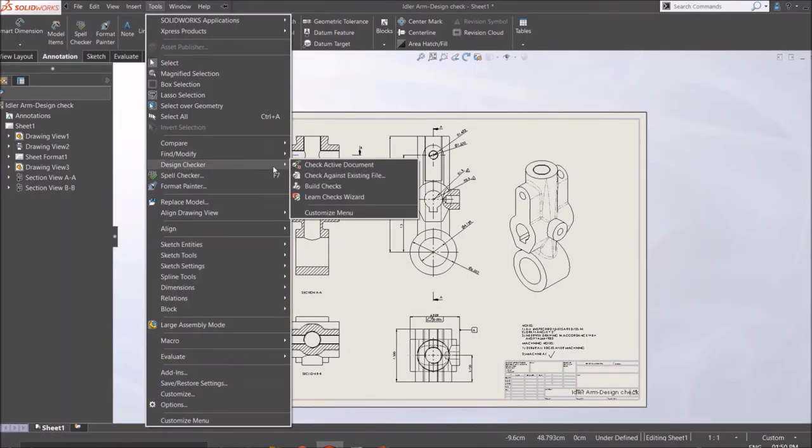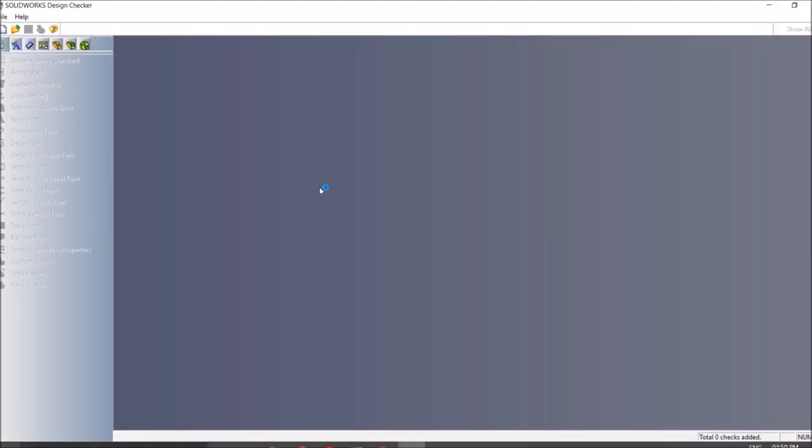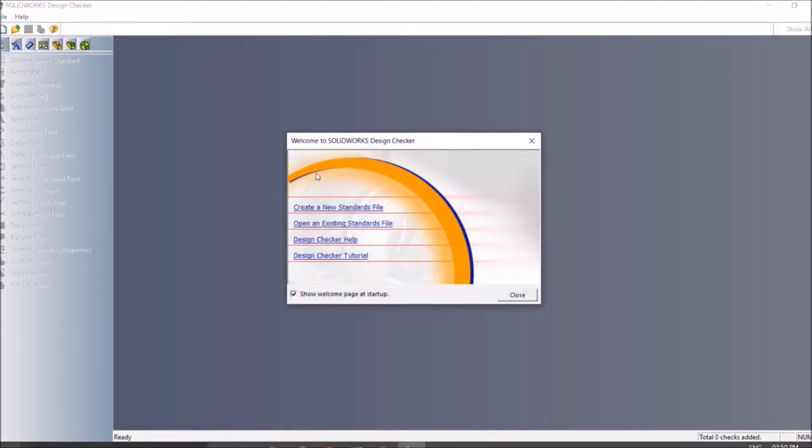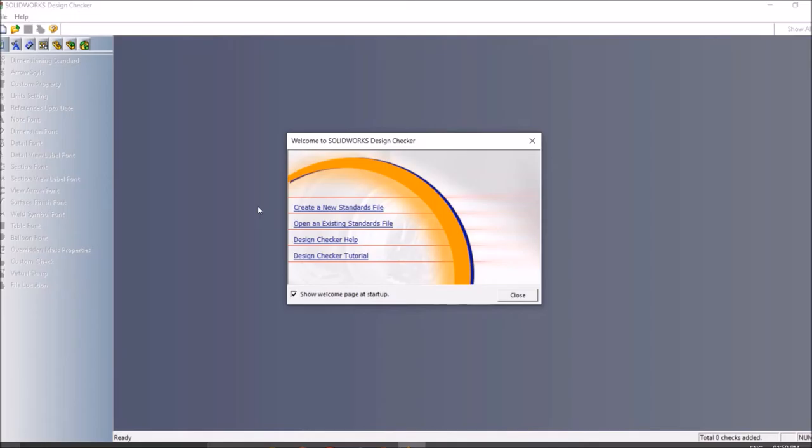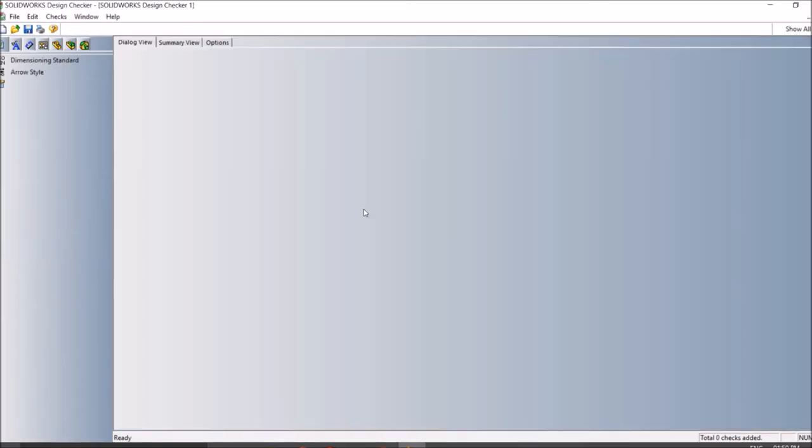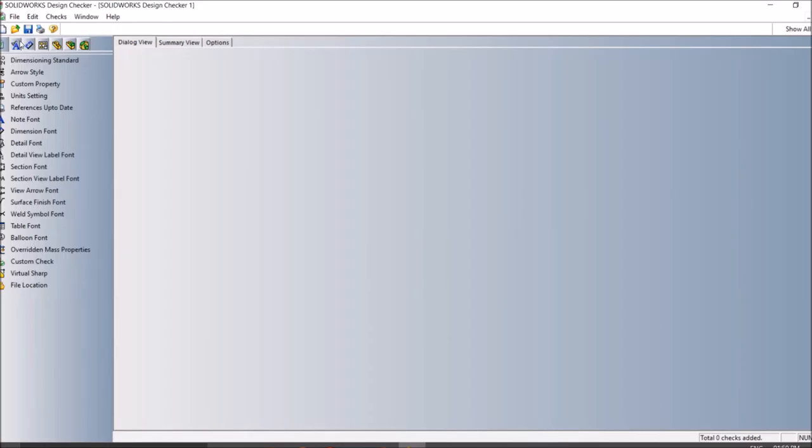Next is the blade checks. If you click blade checks, it opens a separate standalone application which is used to create standards according to your industry or working style. When you create a new standard file, you get all the icons and tabs here.